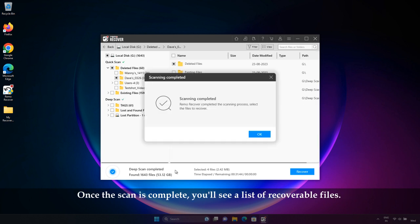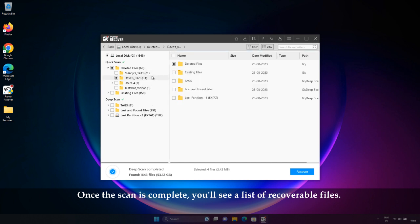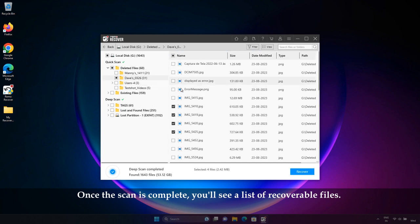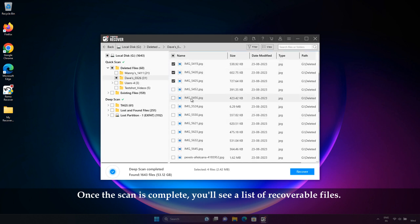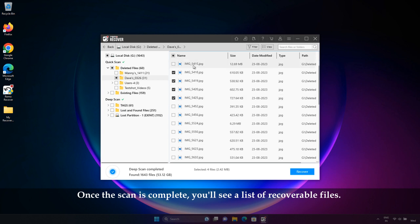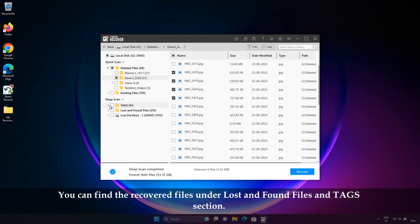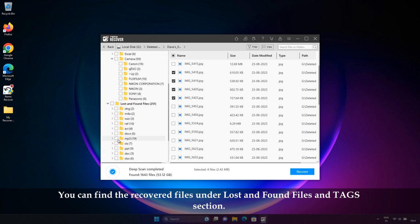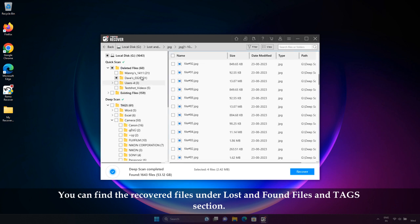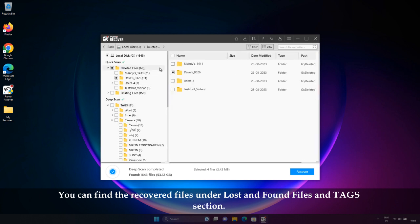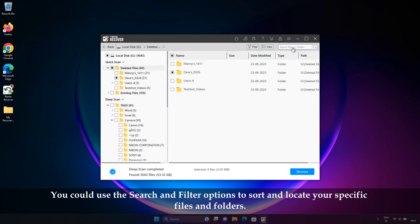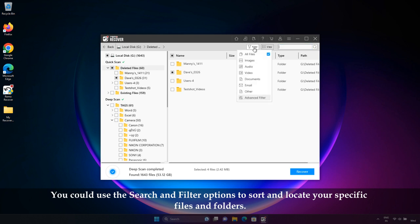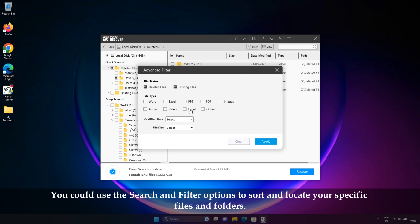Once the scan is complete, you'll see a list of recoverable files. You can find the recovered files under lost and found files and tag section. You could use the search and filter options to sort and locate your specific files and folders.